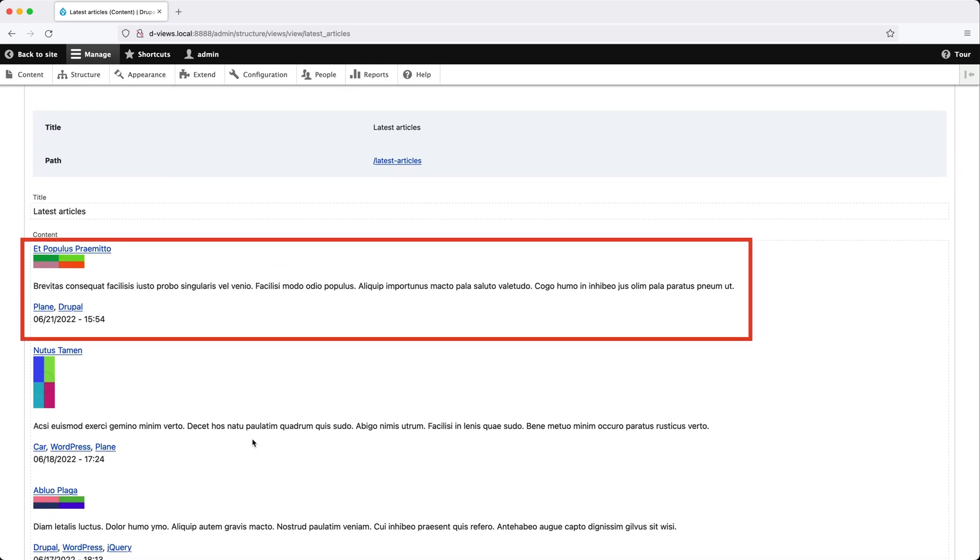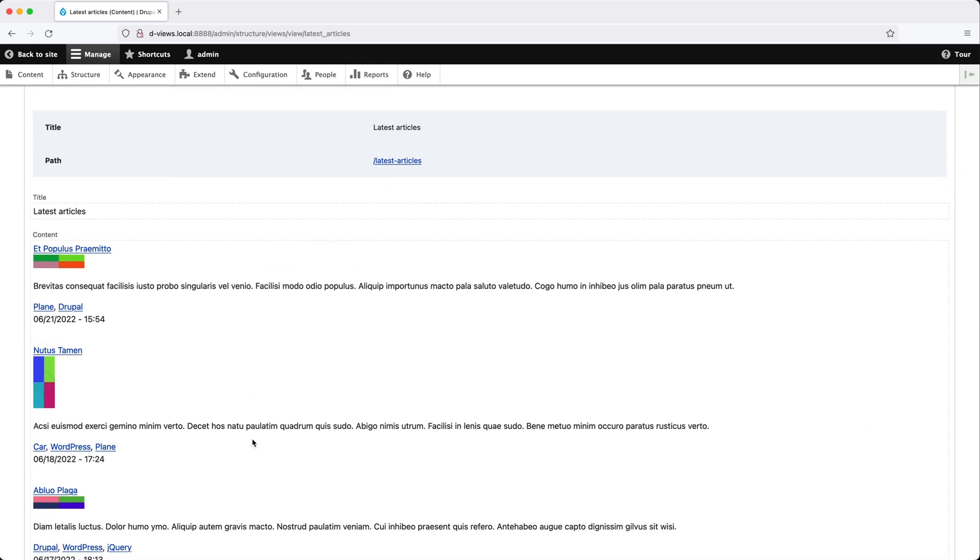we can see our articles with title, image, a trimmed version of the body, tags, and also the created date.